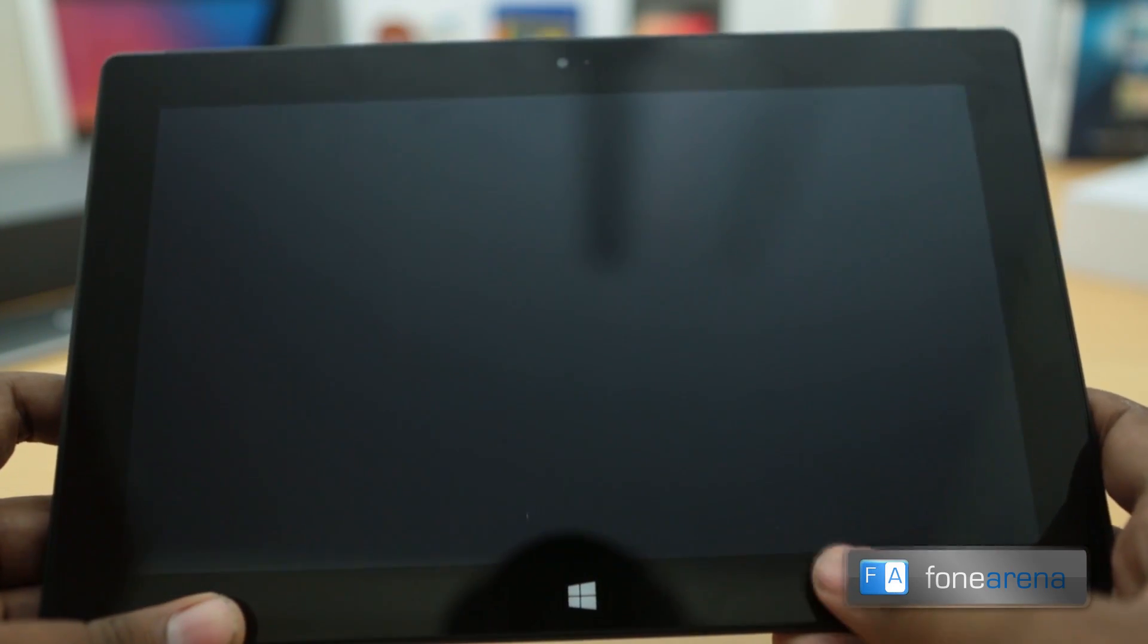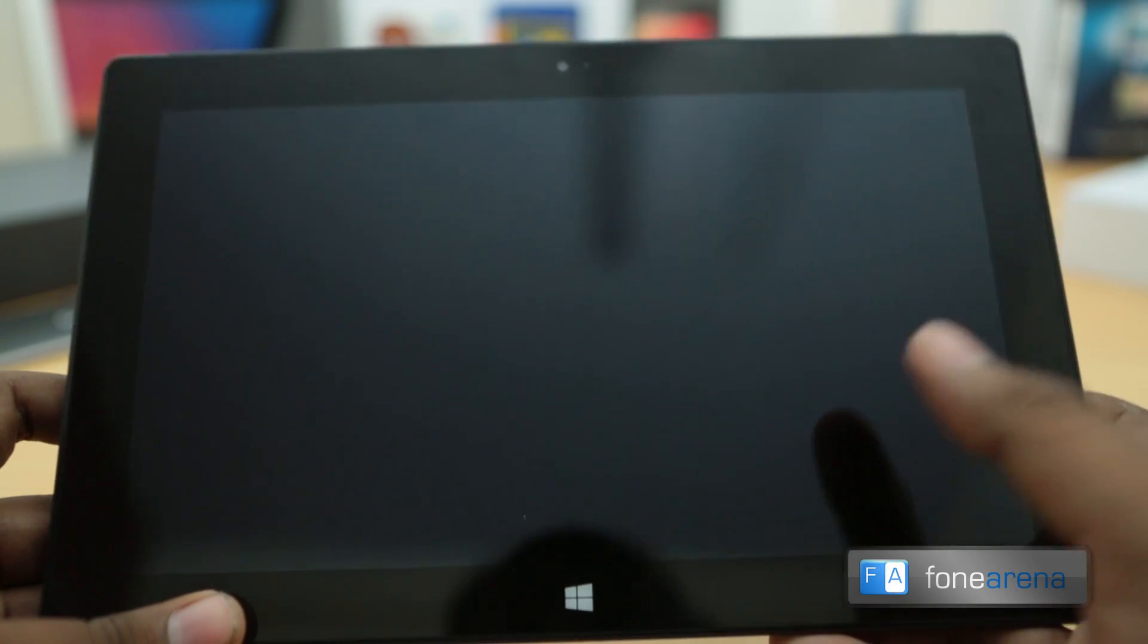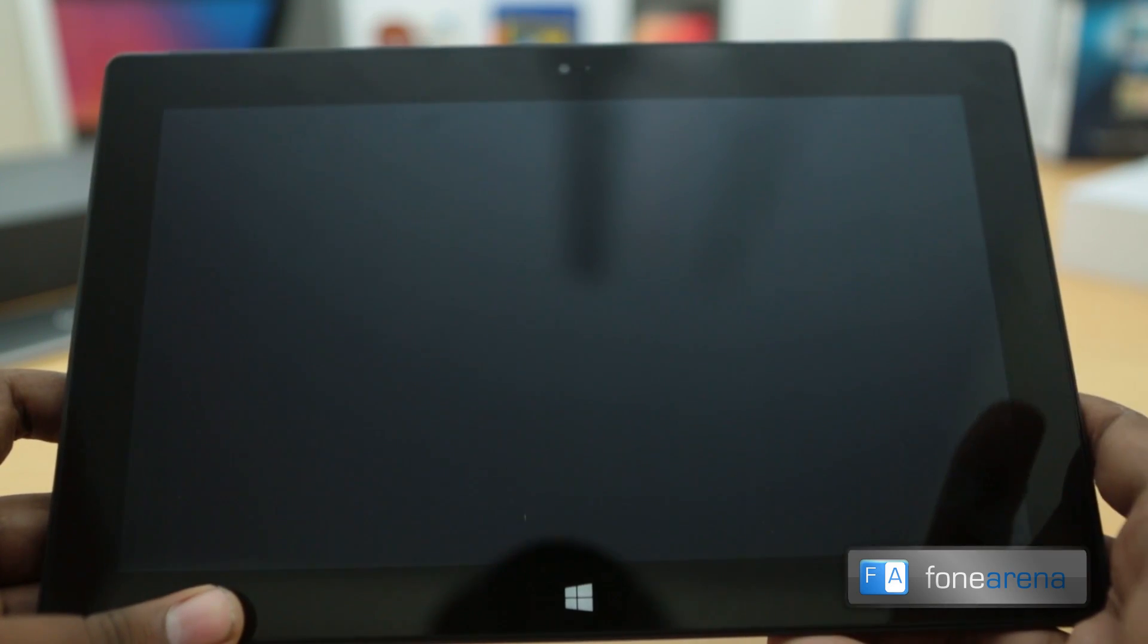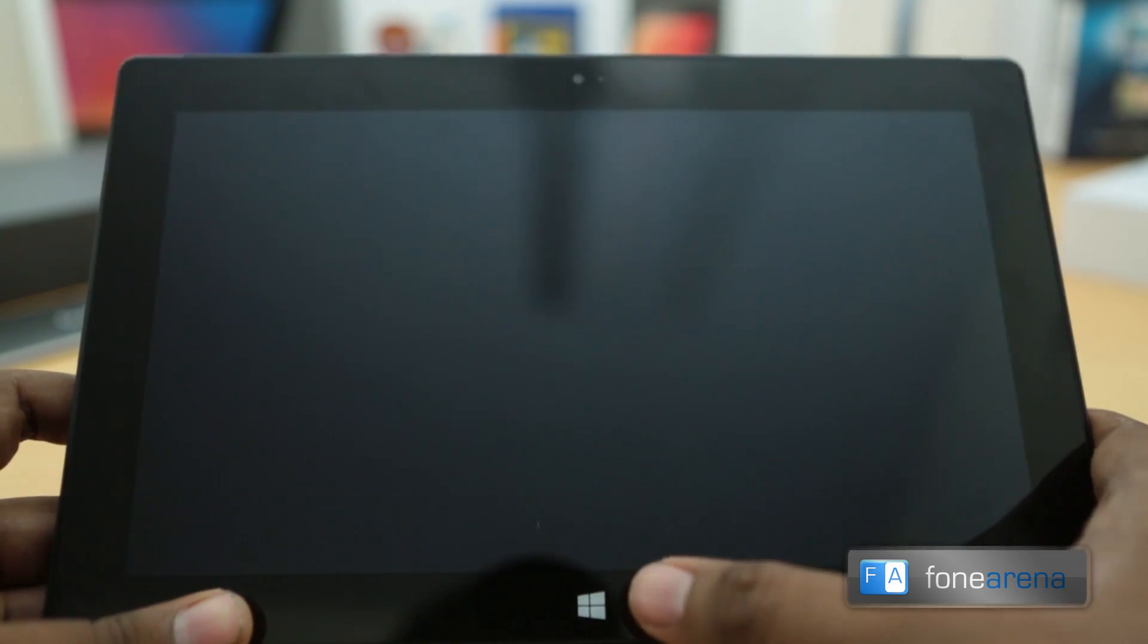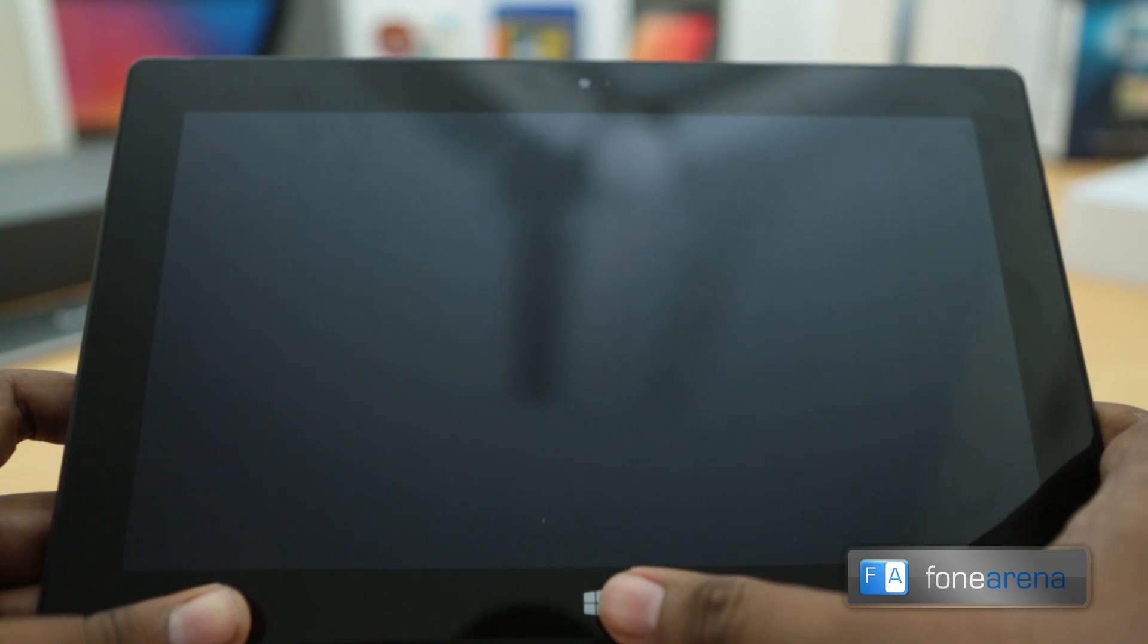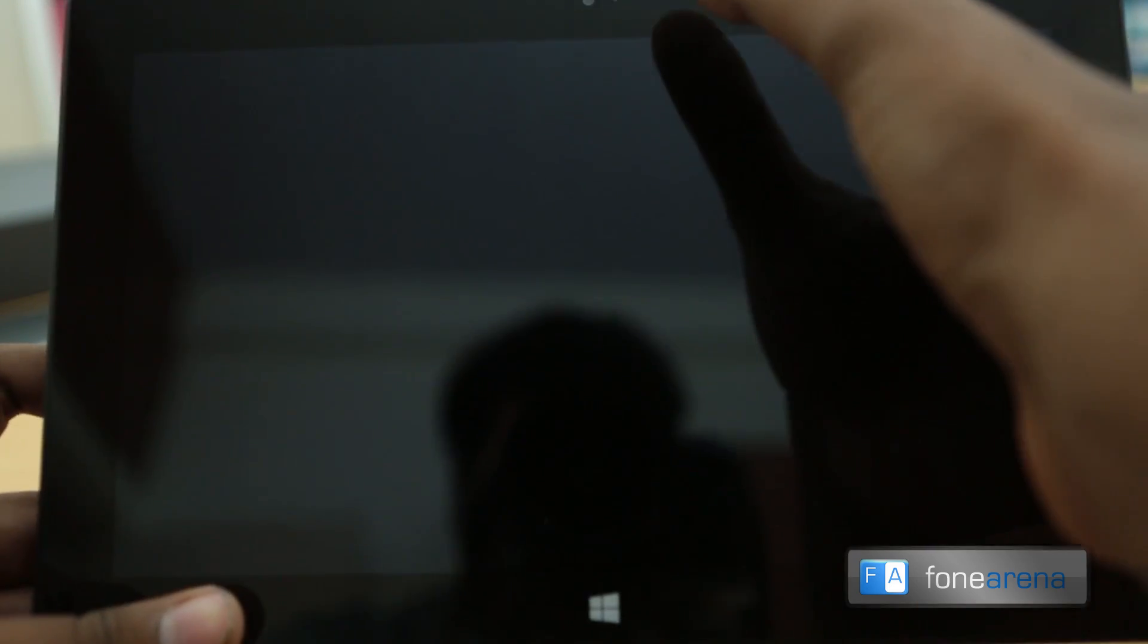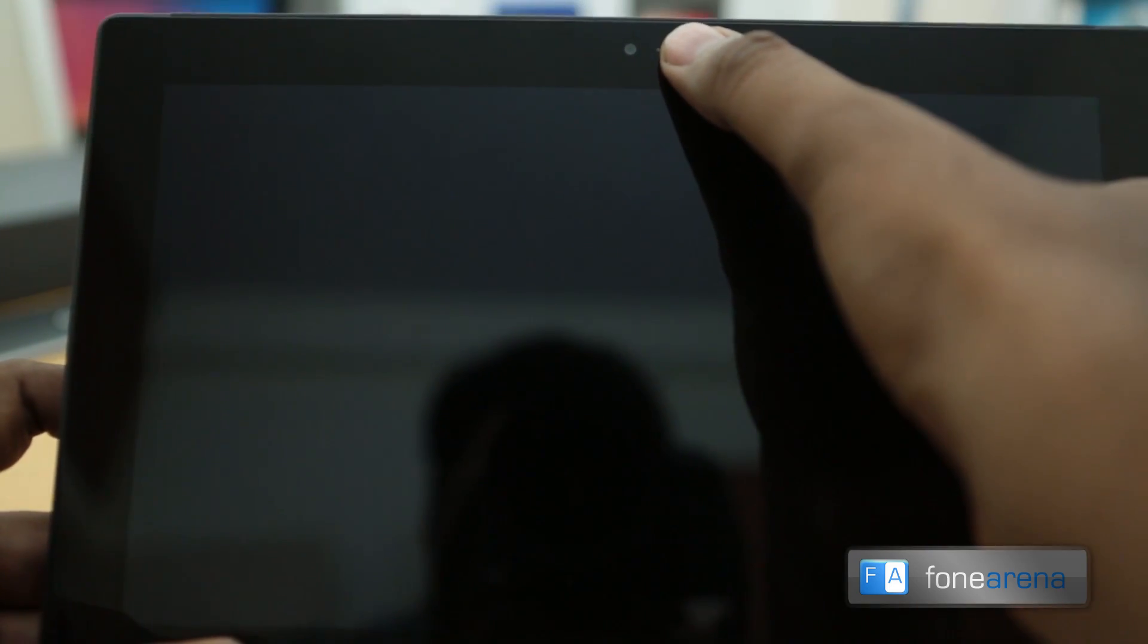Basically the whole device on the front, you can notice the 10.6 inch ClearType full HD display. This display is supposed to be amazing. We will see when it turns on. You have the capacitive Windows button here and on the top you have the 720p HD recording cam.